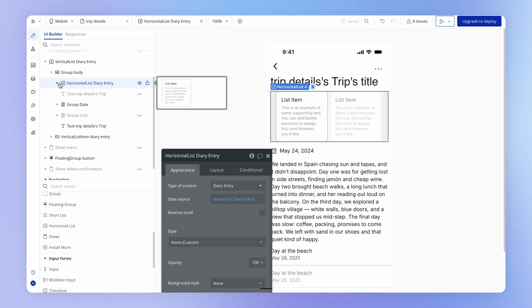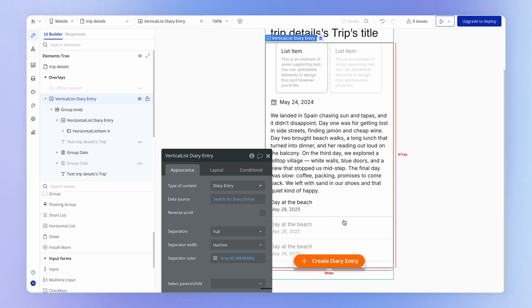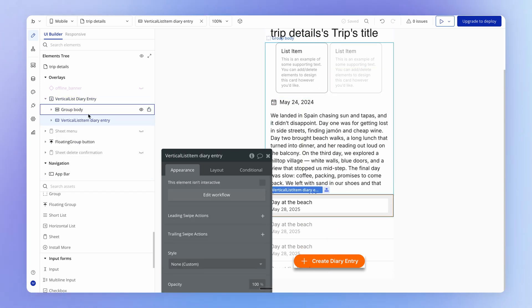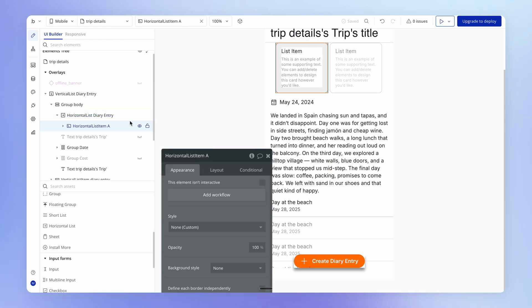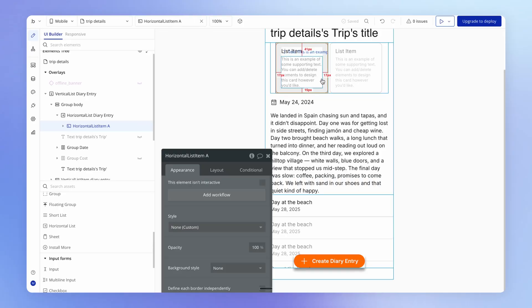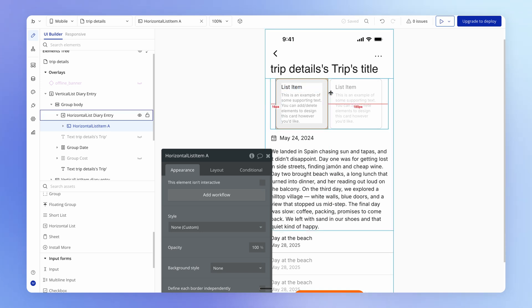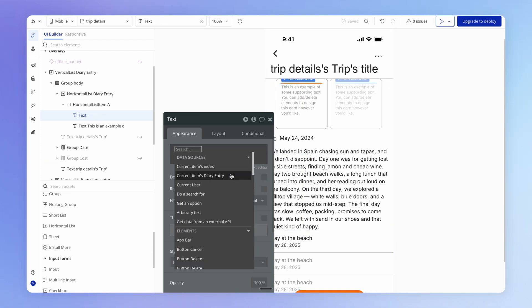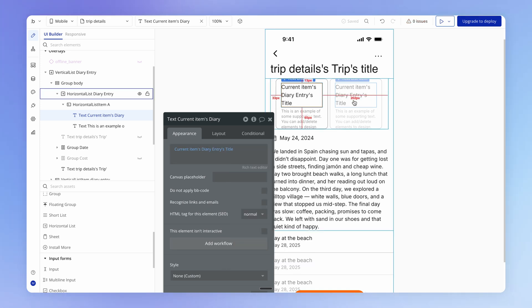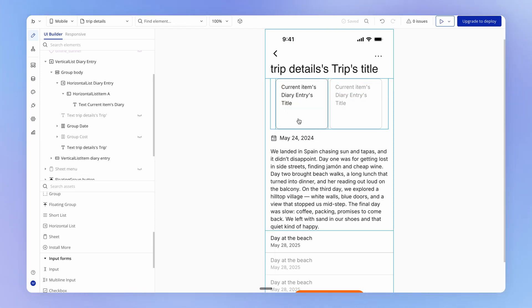Inside the horizontal list we've got a setup very similar to our vertical list. Our vertical list has a vertical list item holding a single row. It's pretty much the same for a horizontal list, except the horizontal list item holds a column instead of a row. Whatever we define within the horizontal list item is replicated for every entry. If I show the current item's diary entry title, you can see it automatically reflected in every other entry in the list.